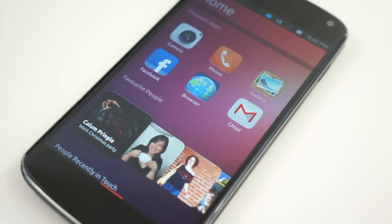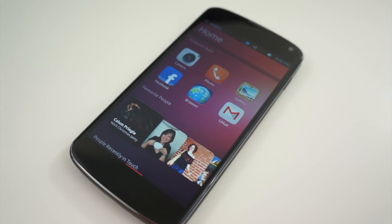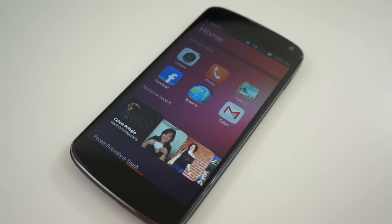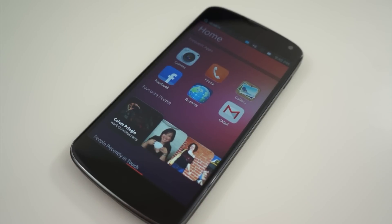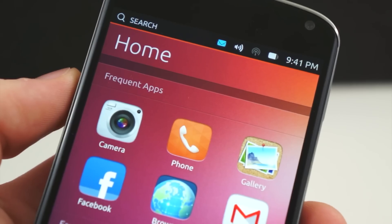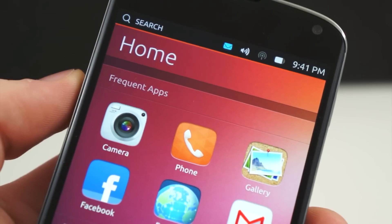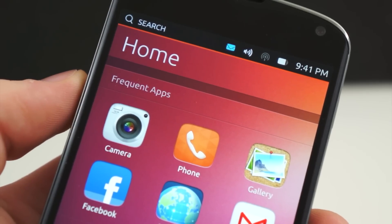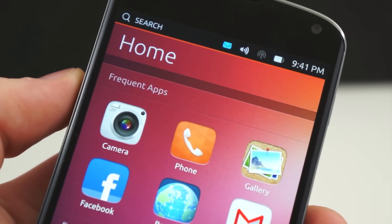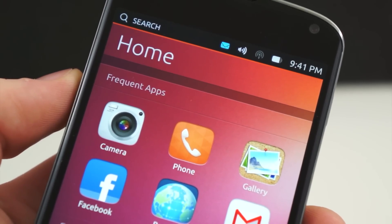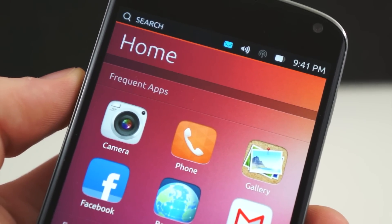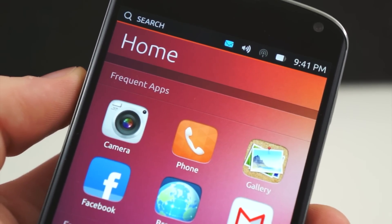I first installed Ubuntu Touch on my Nexus 4 when the Developer Preview images went live. I've been using it off and on ever since, and I've noticed some things that I absolutely love about the operating system, and some things I absolutely hate. To start with, we'll go over the first four things that I found that I just cannot stand about Ubuntu Touch.